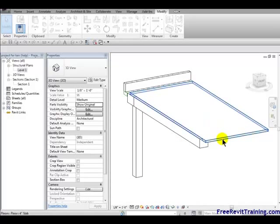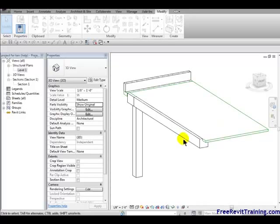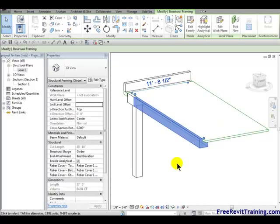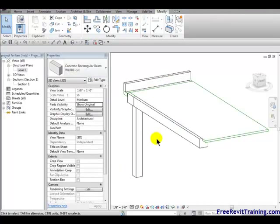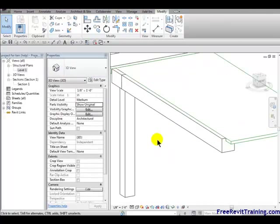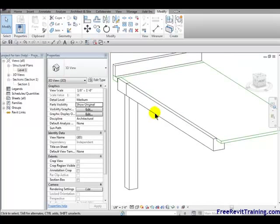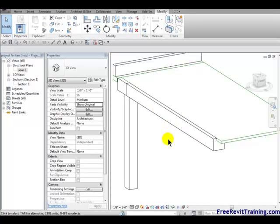you'll see we have this thing, we have a slab, which is green, and we have the beam which is black. Now when I pick that beam, you'll notice over here it says concrete rectangular beam. Now one of the downsides is if you try to notch it and not go all the way through it, Revit throws a fit.